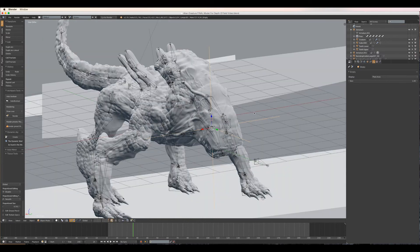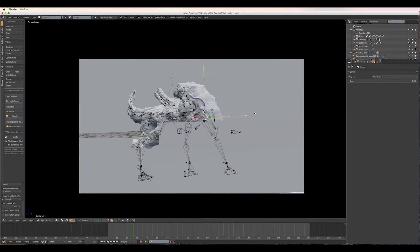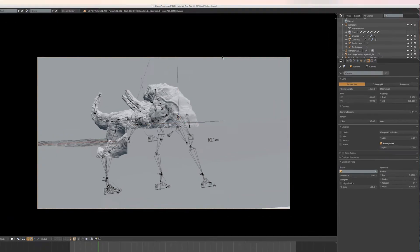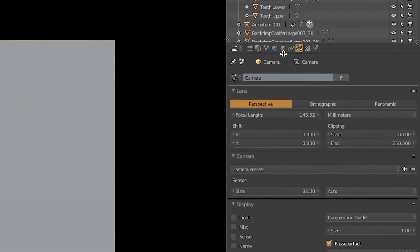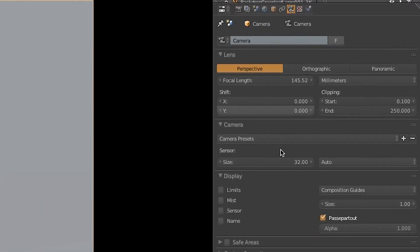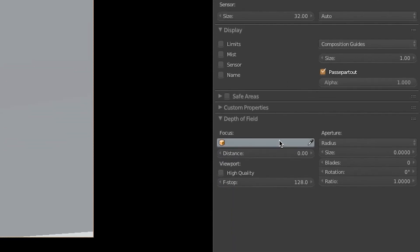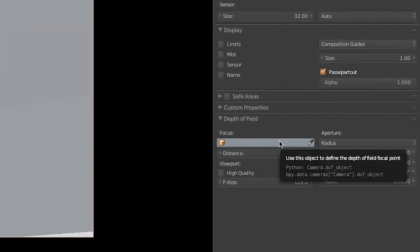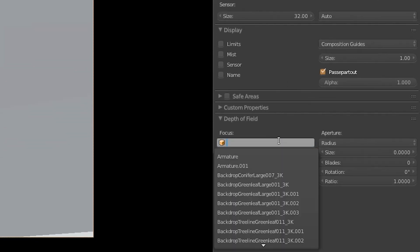So now we have the empty positioned correctly. Let's look through the camera. With the camera selected, go to the camera settings tab, and at the bottom we'll find a depth of field menu. For focus, let's select our empty that we made.